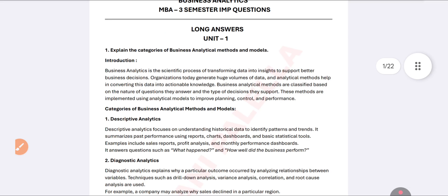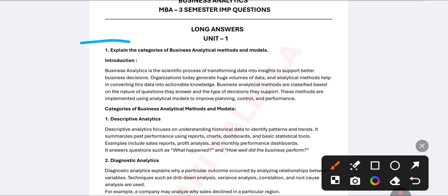The first important question is: explain the categories of business analytical methods and models. This is the first important question from Unit One. First, you need to understand what is meant by business analytical methods and what is meant by business analytics.